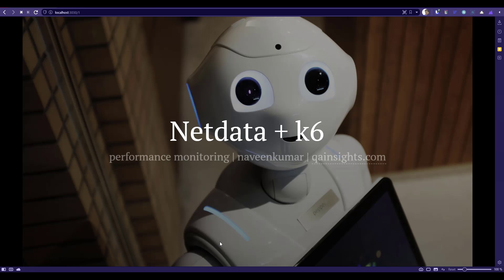In this video tutorial, we are going to see what is Netdata and how you can leverage Netdata to monitor your k6 load test.